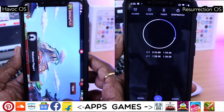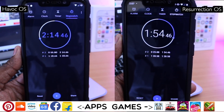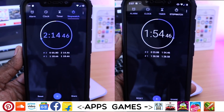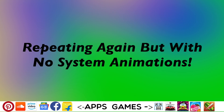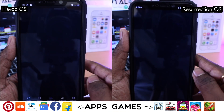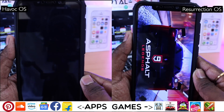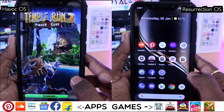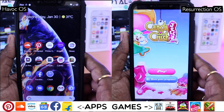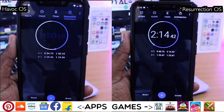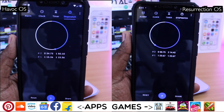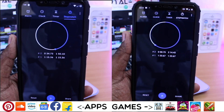As you can see, Havoc OS did finish up first in 1 minute 18 seconds and completed the re-run in 2 minutes 14 seconds. On the other hand, Resurrection Remix OS finished this round in 1 minute 28 seconds and completed the re-run in 1 minute 54 seconds. So I ran this test again, but this time I turned off all of the system animations and transitions. Again, Havoc OS finished first in 1 minute 15 seconds and completed the re-run in 1 minute 15 seconds. Resurrection Remix finished this round in 1 minute 23 seconds and completed the re-run in 2 minutes 14 seconds.